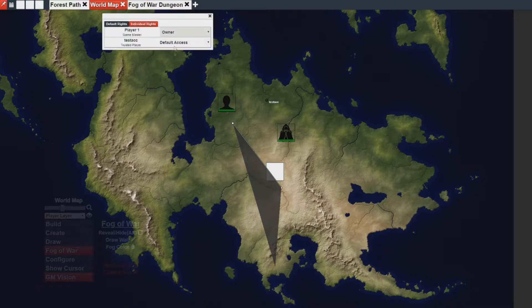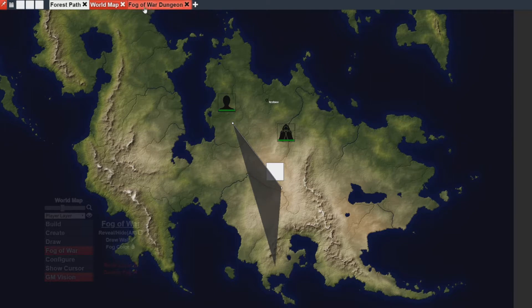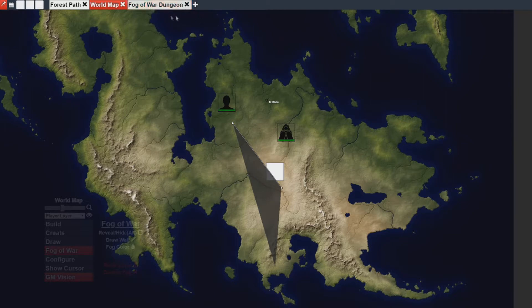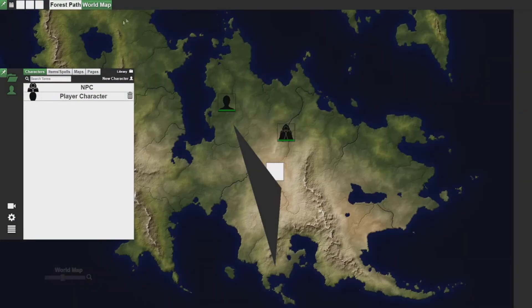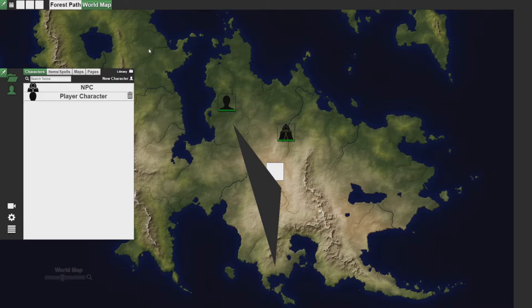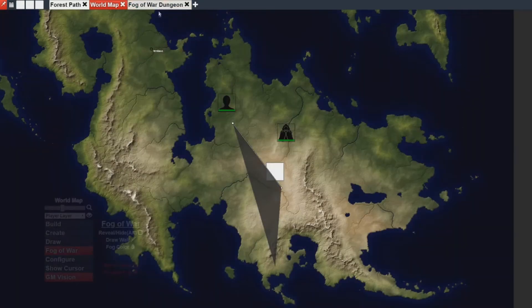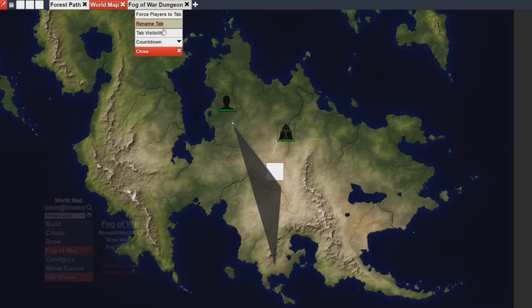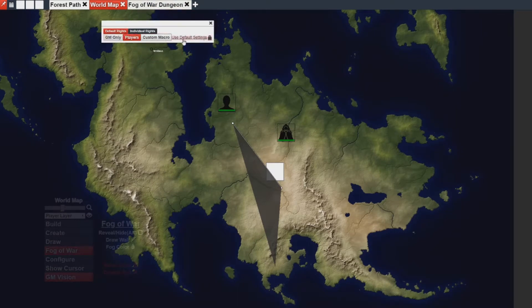What this does is it grays out the tab. Since I'm a GM, I can see the tab without any issues. But my player no longer sees the tab and every time they join, they won't be able to see that tab. If I want to undo this change, I simply go back to tab visibility and I go to either players or default settings, both of which are equivalent.